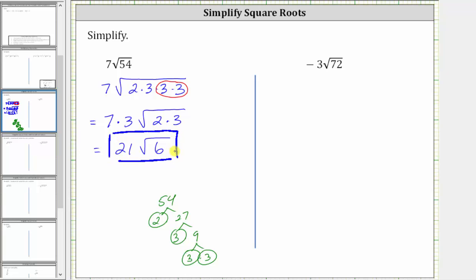Looking at the second example, we have negative three times the square root of 72. This will simplify if 72 contains any perfect square factors. If we recognize that 72 is equal to 36 times two, and 36 is a perfect square, we can save some time from having to determine the prime factorization. Let's show two ways to simplify this expression.